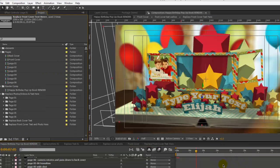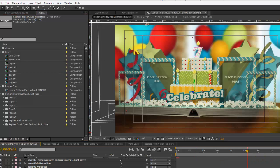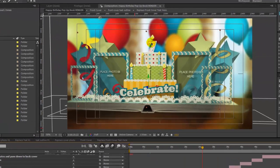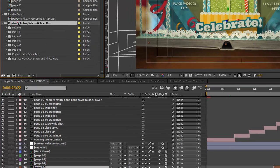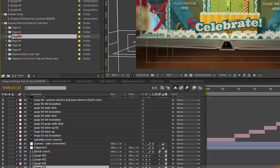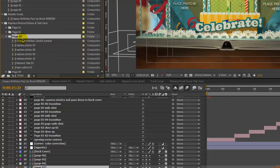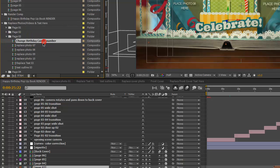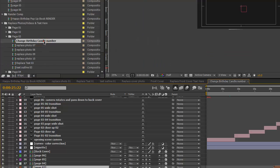We have a few other customization options. If we go to page three, you'll see there's a numbered candle on top of the cake and you can change that by going to Replace Photos and Text, then Page Three. Open that folder and here's your comp for changing the birthday candle.